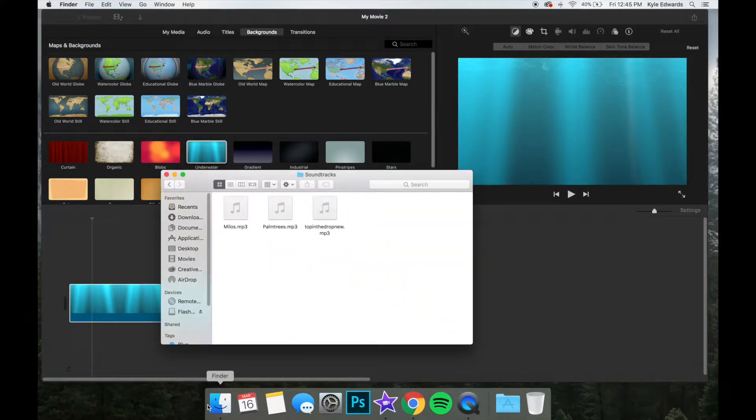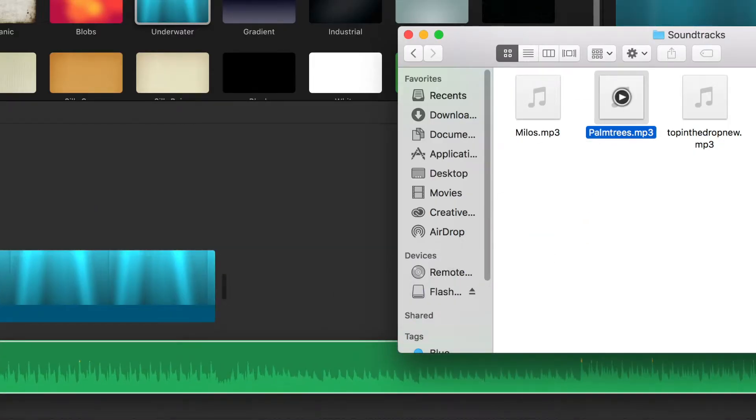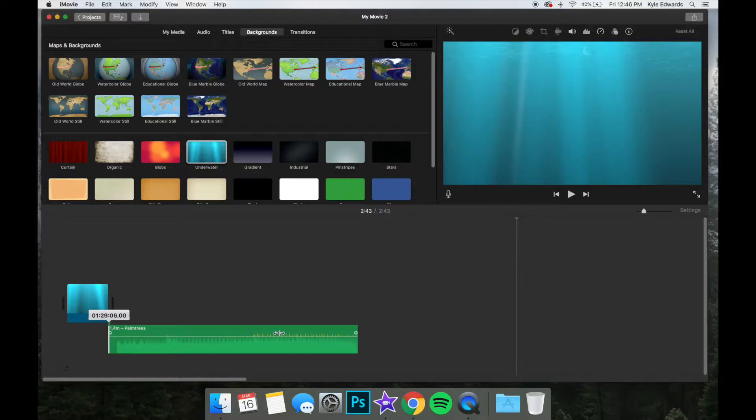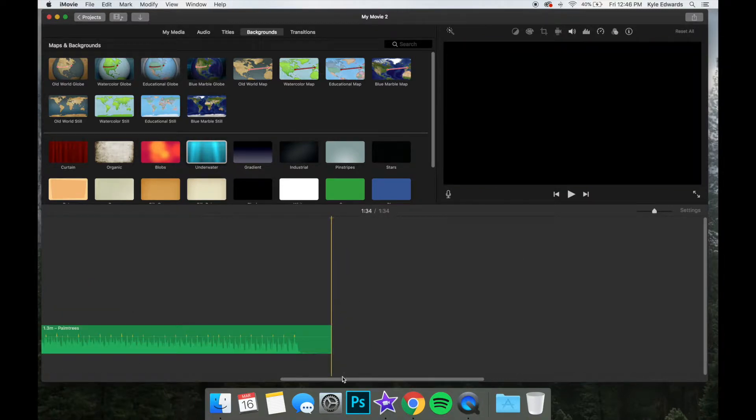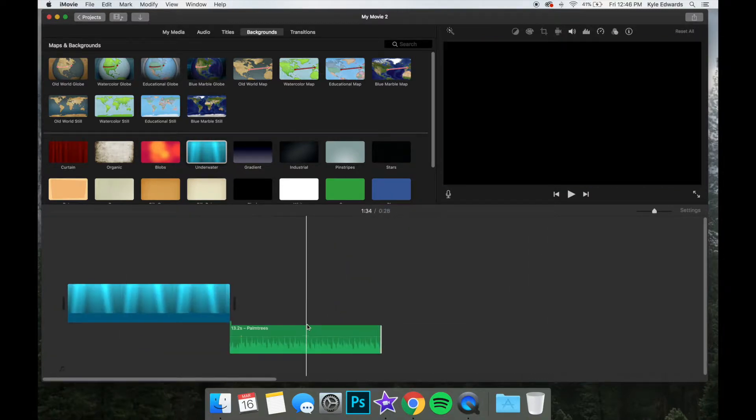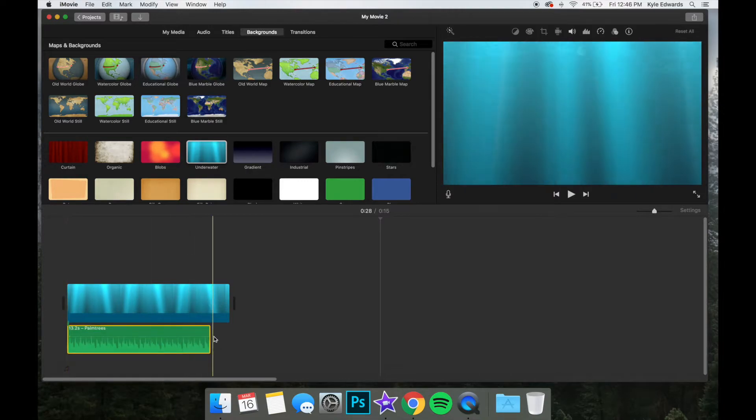Next, locate your audio track and drag it into the audio channel in iMovie. Adjust the audio track to match the 15 second length, and make sure the rhythm flows well in the 15 second span.